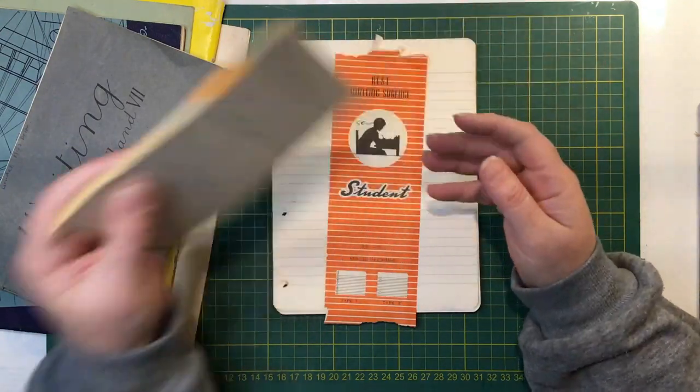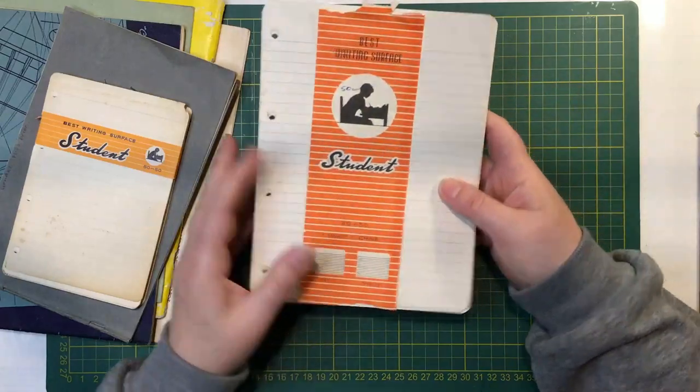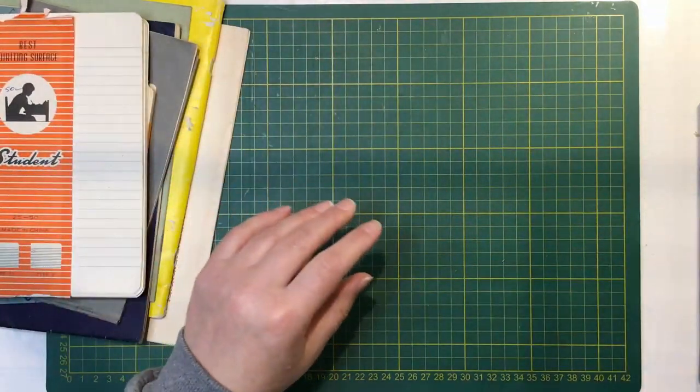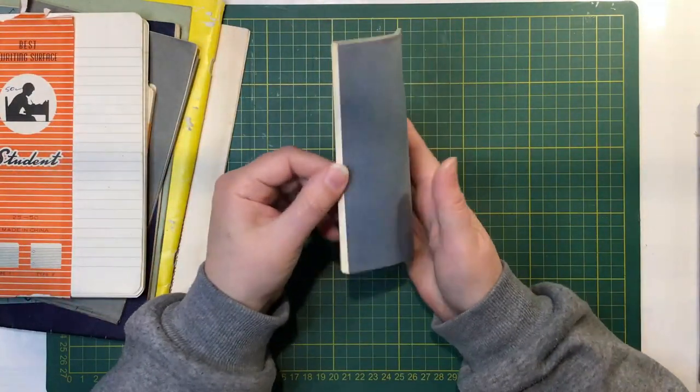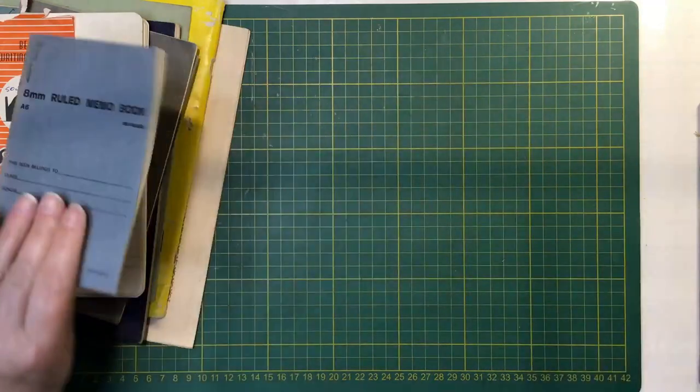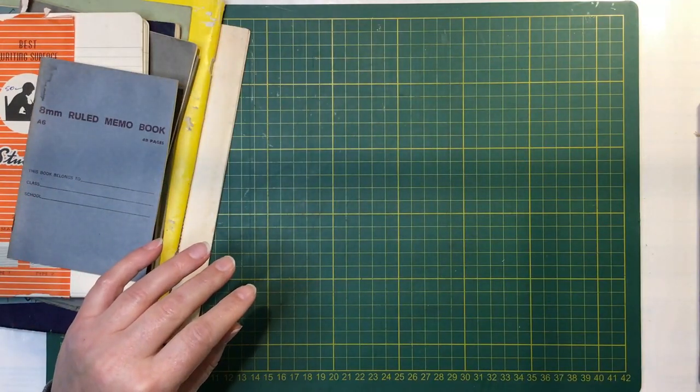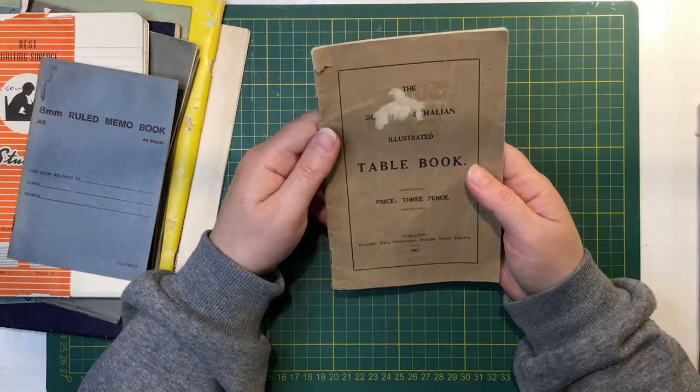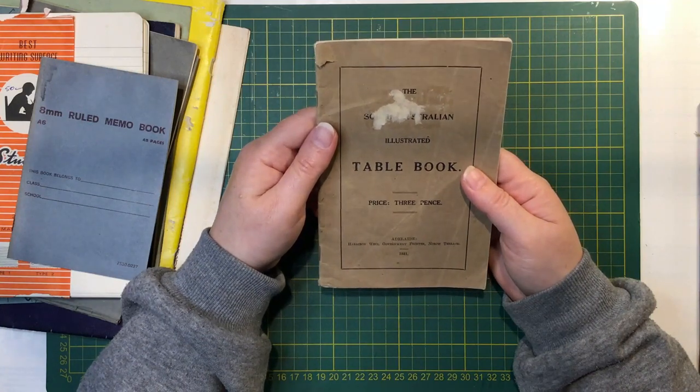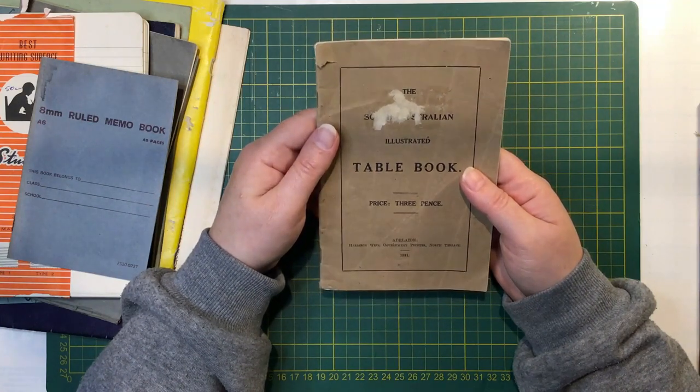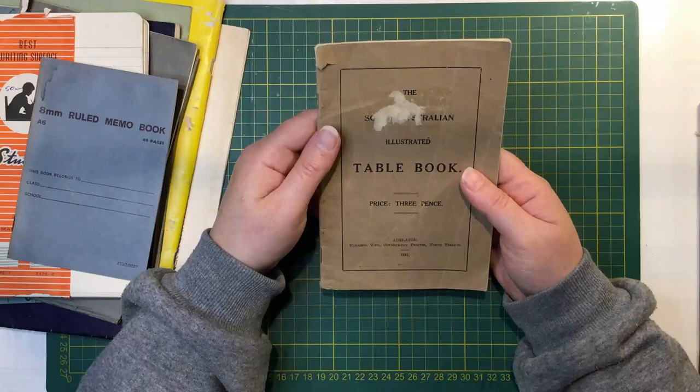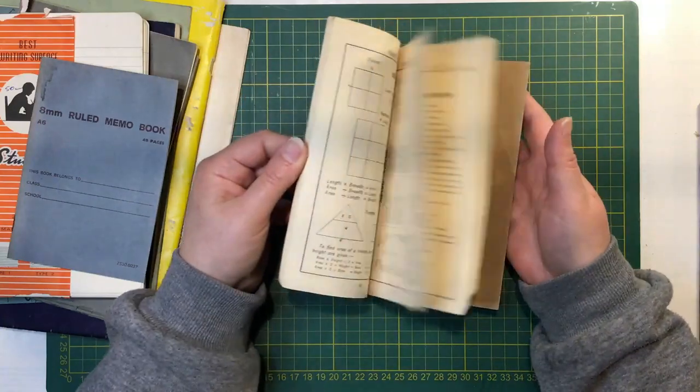There are a couple of writing sheets. Best Writing Surface Student. So these look from the 50s or whatever also. I'll be able to slip them in some journals and some bigger ones here. Ruled Memo Book. South Australian Illustrated Table Book, price three pence, 1931. That's old.